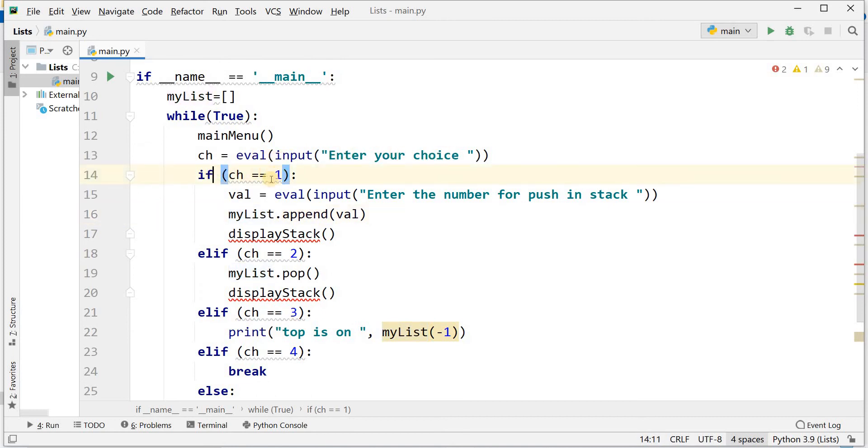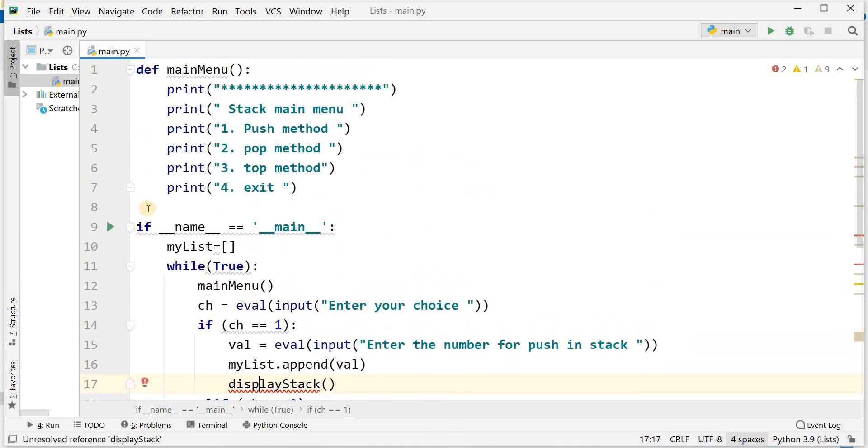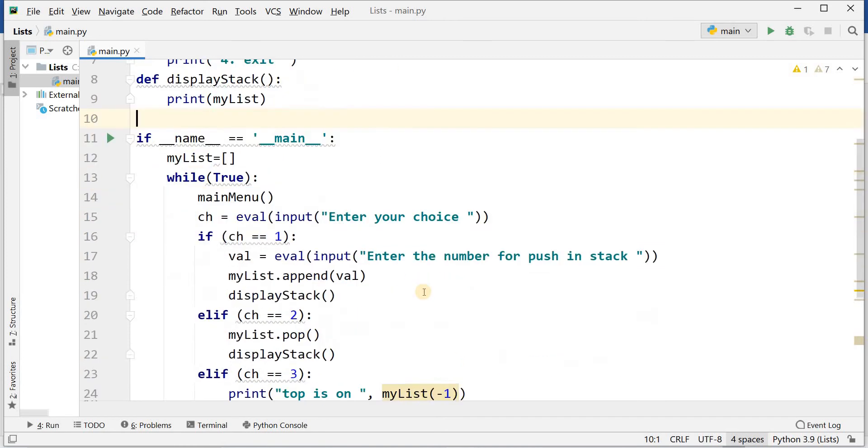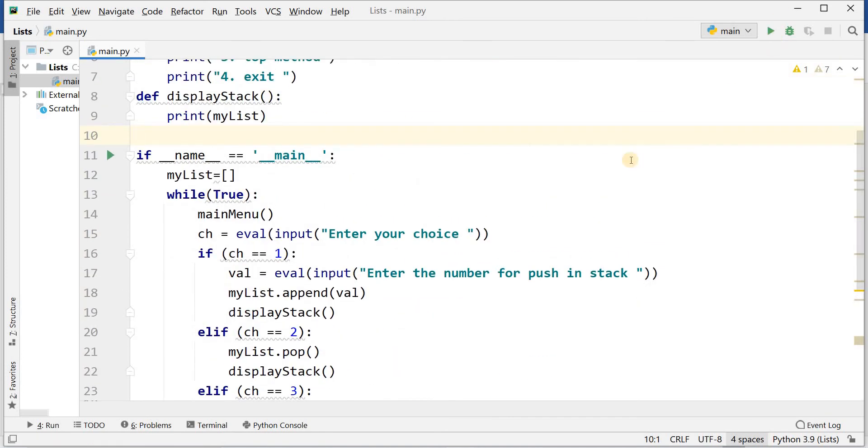If ch equal equal to 1, then enter the number for push in stack, my list, and display stack. There is no function. I will define here display stack: def display stack, and print my list.